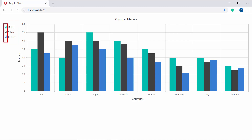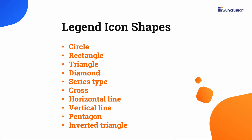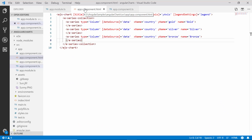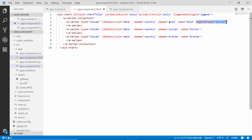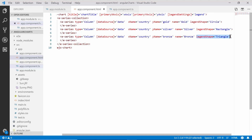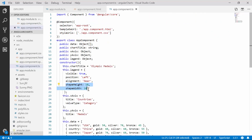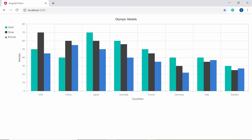In the chart output you can see that all series have the same legend icons. To create visual variation, I'll use the legend shape option to set different shapes for each series. The default legend icon shape is based on the series type, but other supported shapes include circle, rectangle, triangle, diamond, series types, cross, horizontal line, vertical line, pentagon, and inverted triangle. You can also customize the height and width of legend items using the shapeWidth and shapeHeight properties. I'll set the legend shape as circle for the first series, rectangle for the second, and triangle for the third, and define custom shapeWidth and shapeHeight values in the legend object. The chart now displays the legend items Gold, Silver, and Bronze with different icon shapes and changed dimensions.